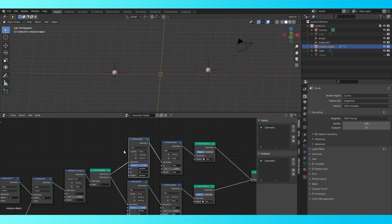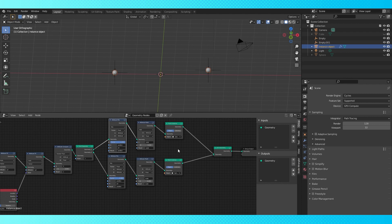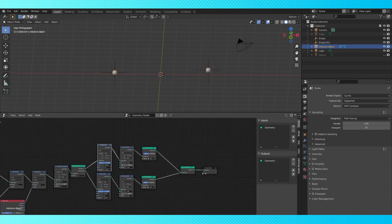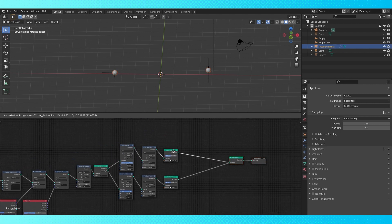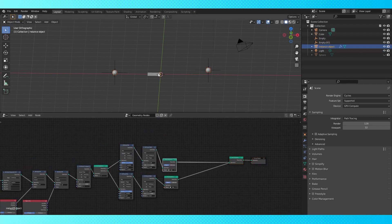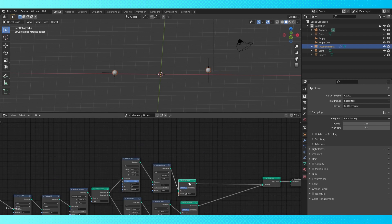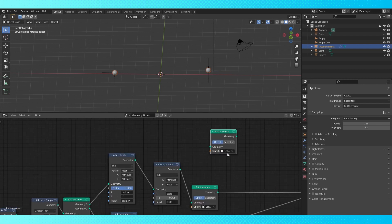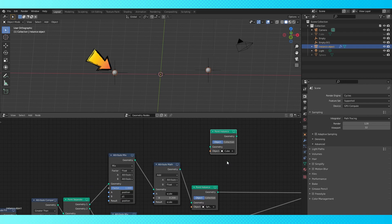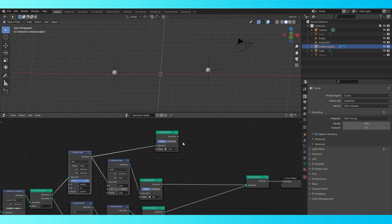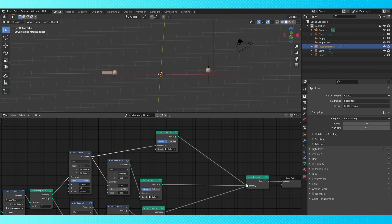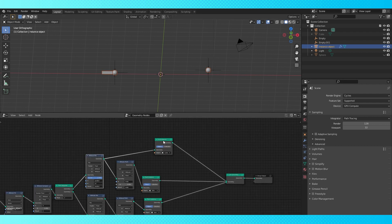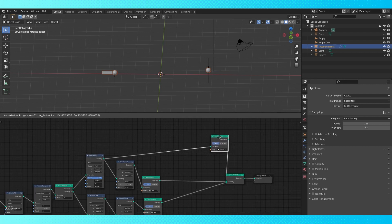Select one of the spheres to get back into the node group and let's add the final part, the object that stretches between these two points. Duplicate a point instance node. Put the cube in this field. We want the location of the cube to start at this left point, so come off of this attribute mix node and connect to the join geometry node. And there it is. Let's add some nodes to get it oriented and scaled correctly.